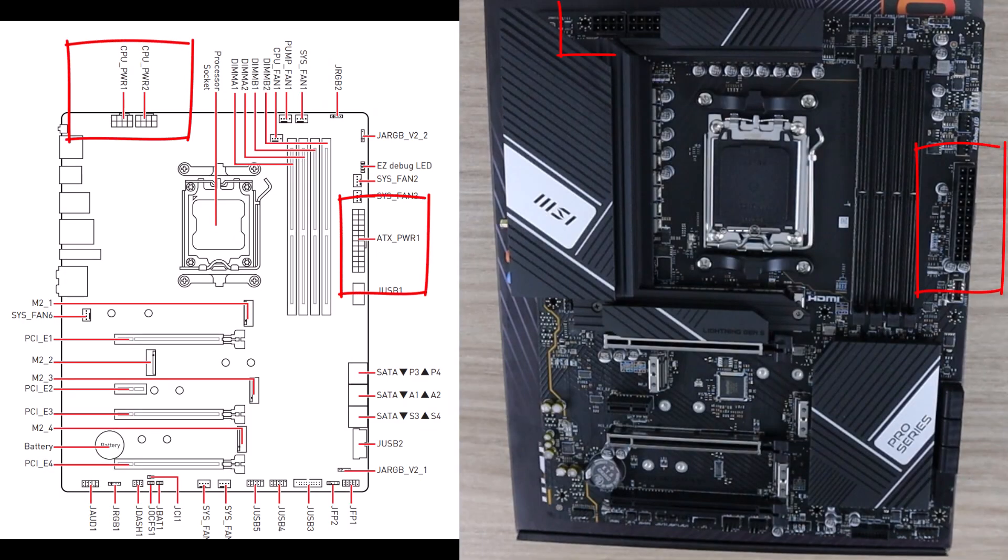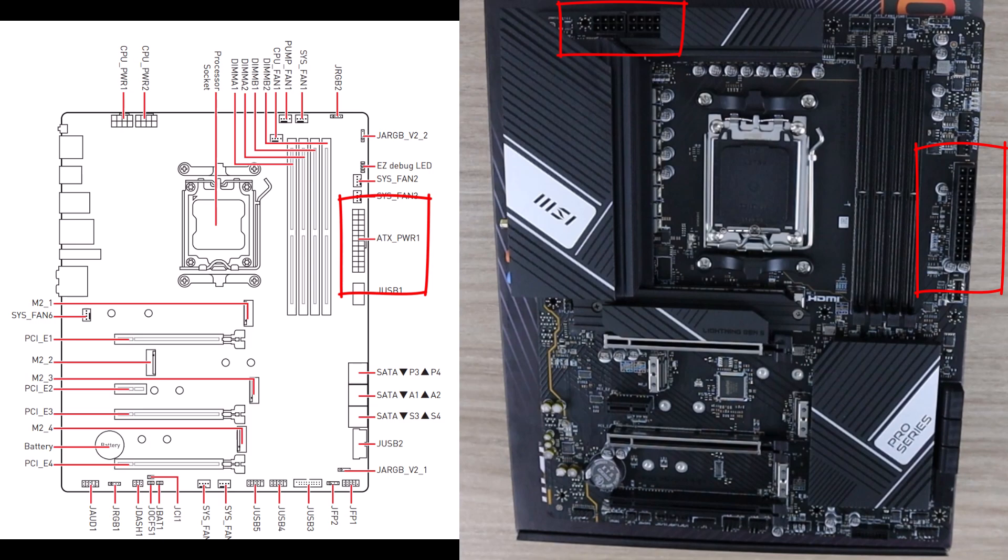Now it's time to connect all the power cables. Plug the 24 pin power connector into the motherboard, the 8 pin connector to the CPU and any additional power cables for your GPU and storage devices.